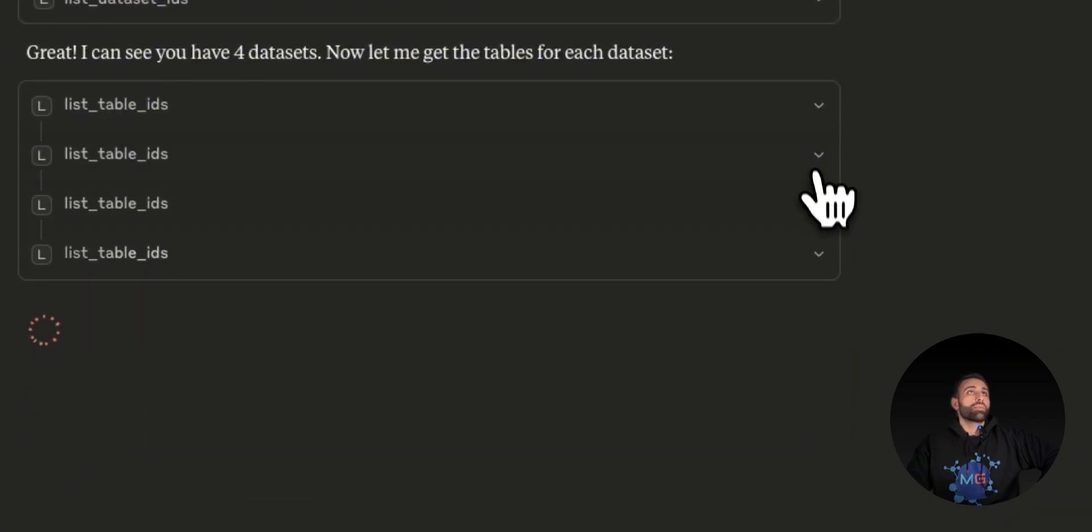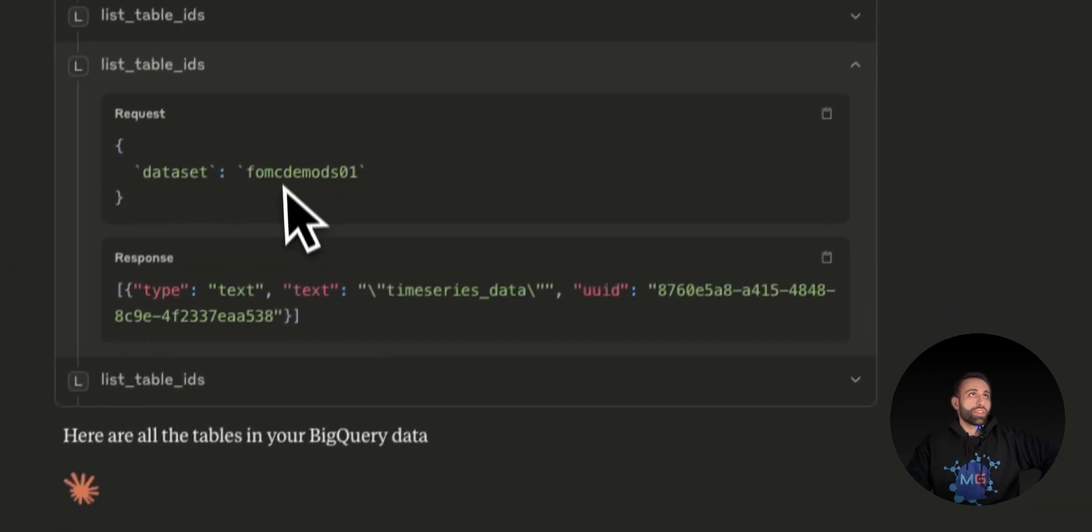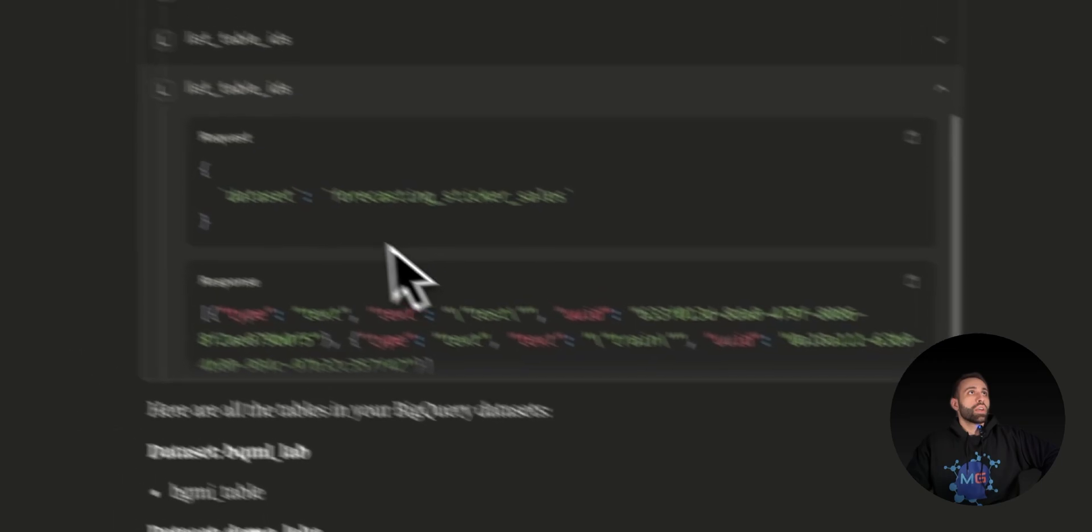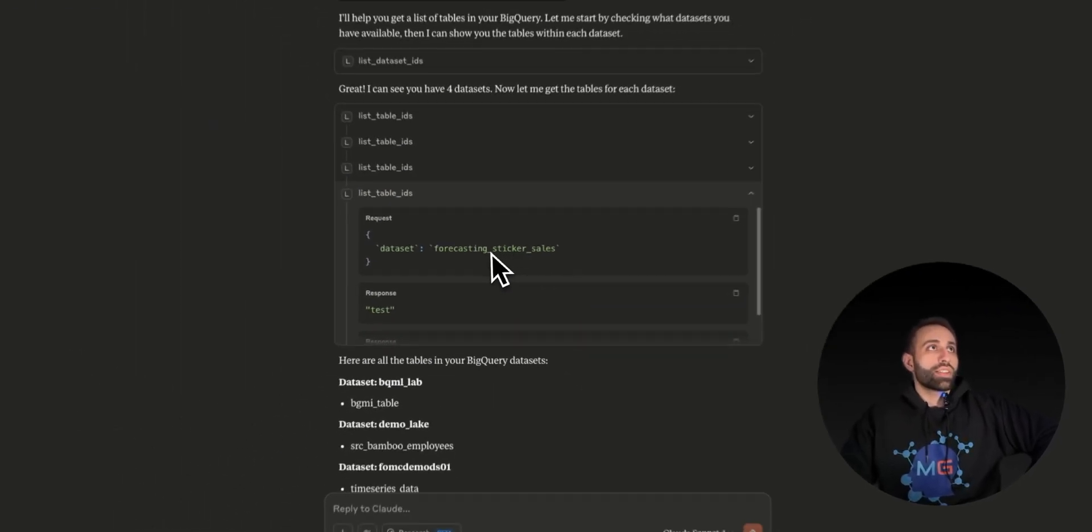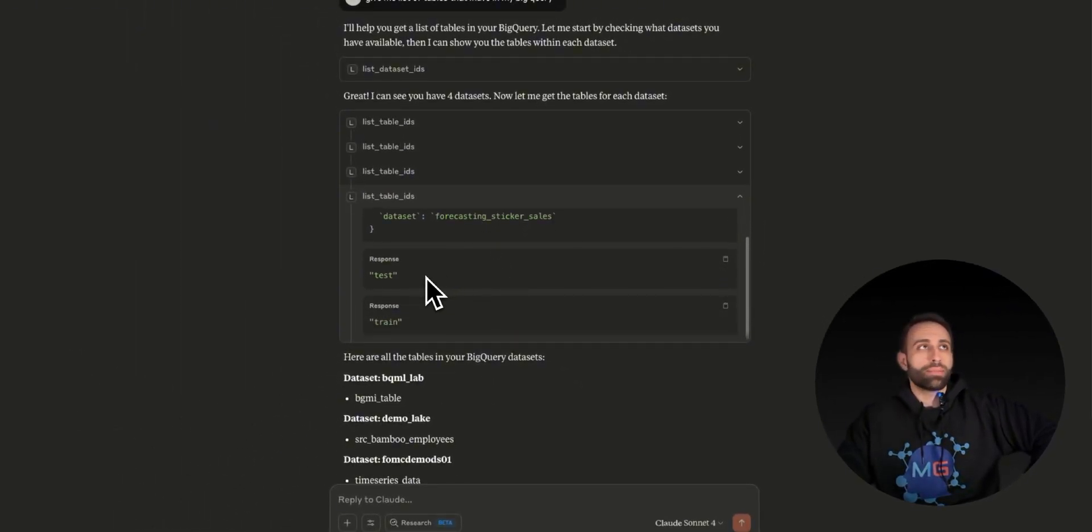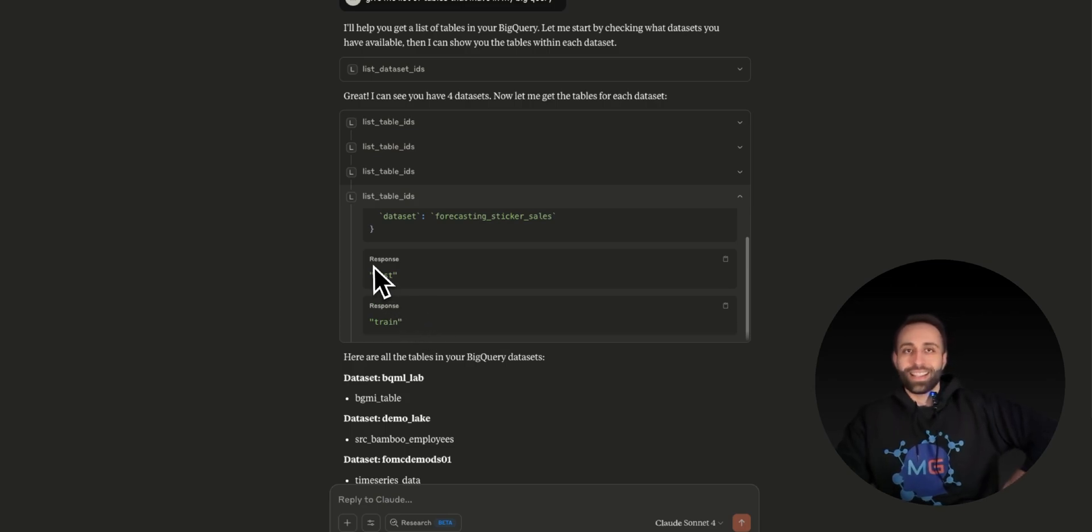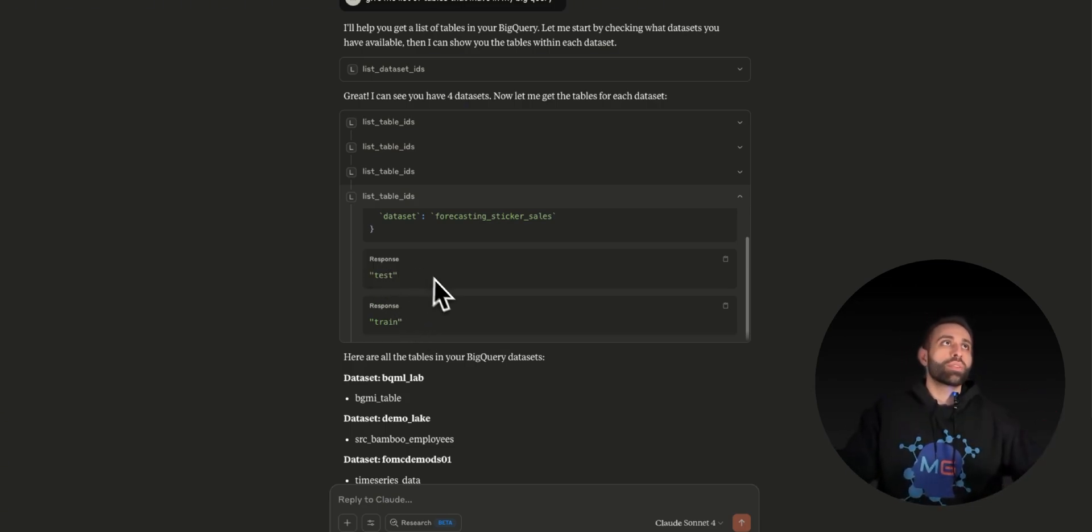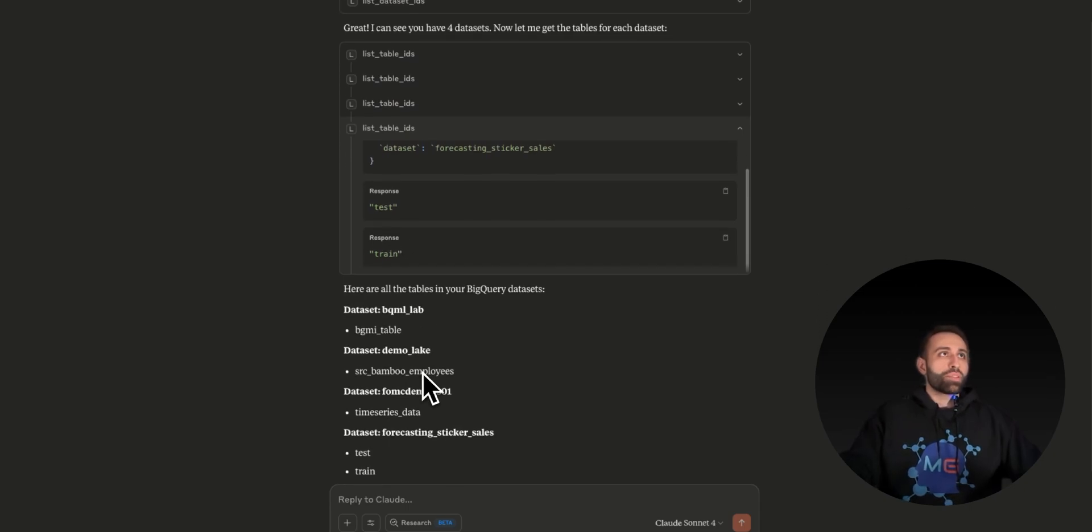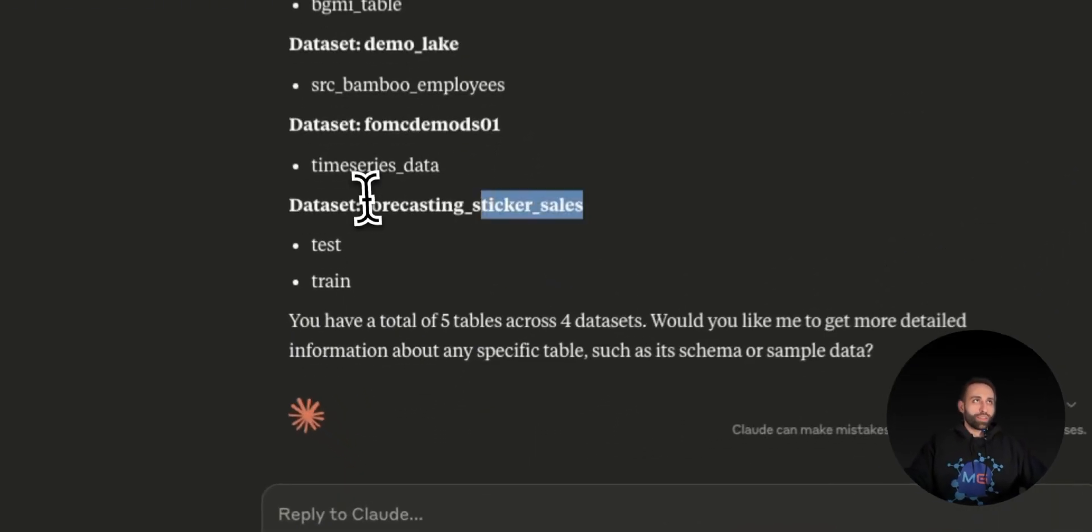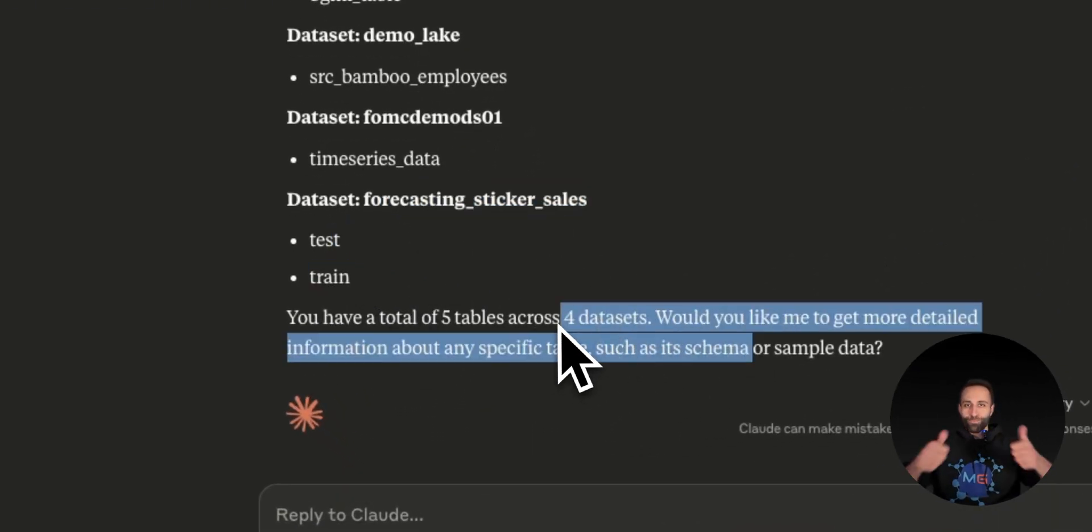I do have FOM and forecasting sticker sales. This is the dataset that I have with two tables underneath - train and test - because previously I was training a forecasting model and using that for testing, which it captured all correctly. It also shows the last one has train and test. Worked perfectly.